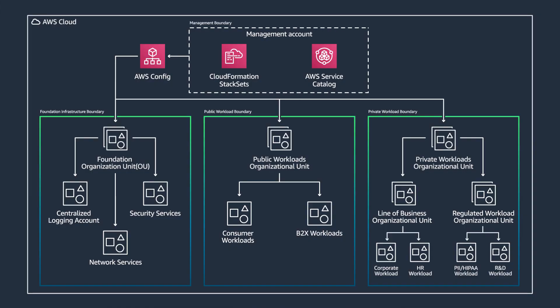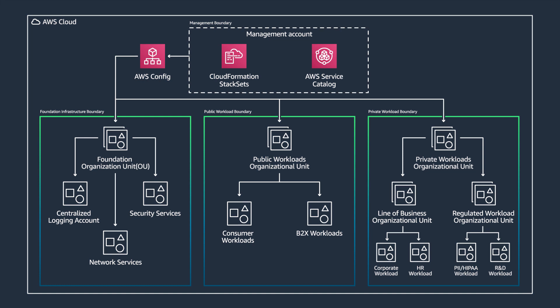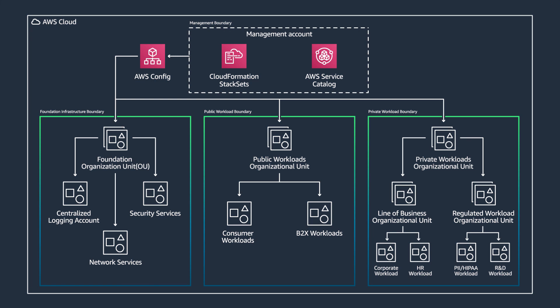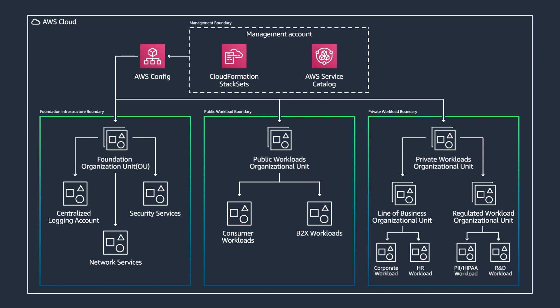To simplify governance at scale, AWS provides AWS Control Tower. AWS Control Tower provides the easiest way to set up and govern a secure multi-account AWS environment called a landing zone. It creates your landing zone using AWS Organizations, providing ongoing account management and governance, and implements best practices based on AWS's experience working with thousands of customers.